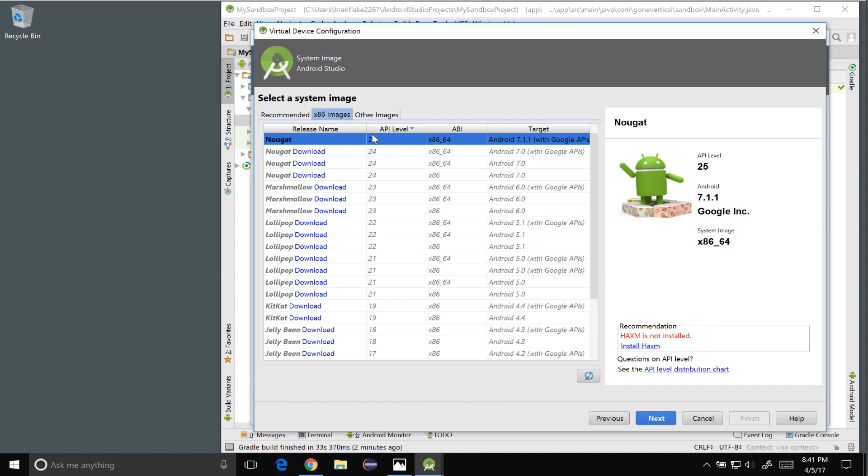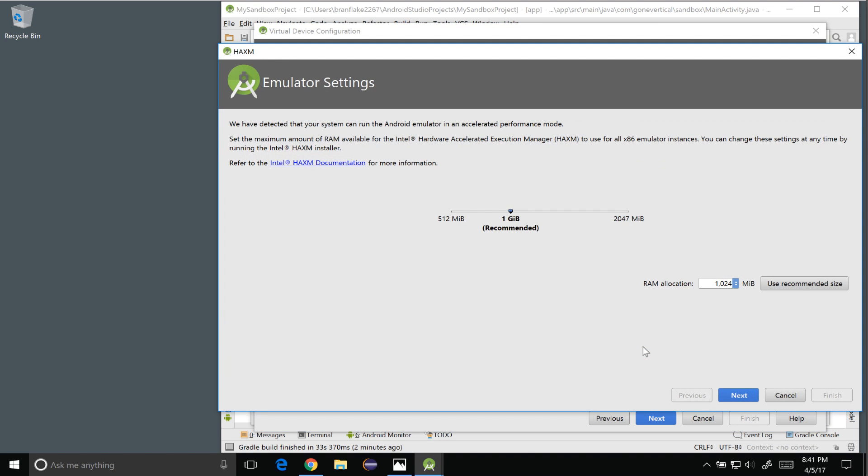So now that it is downloaded I'm going to select it and by the way down on the lower right it says recommended HAXM is not installed. Well I showed earlier that it is installed but I'm going to go through this at any rate to show how to install it.